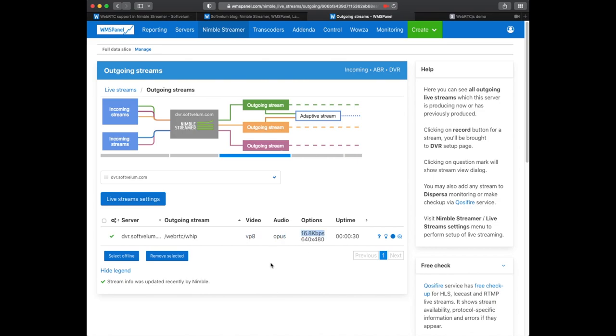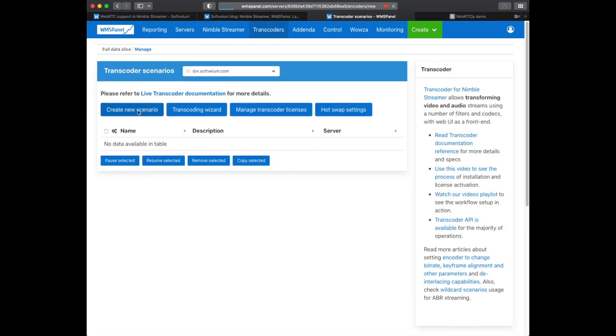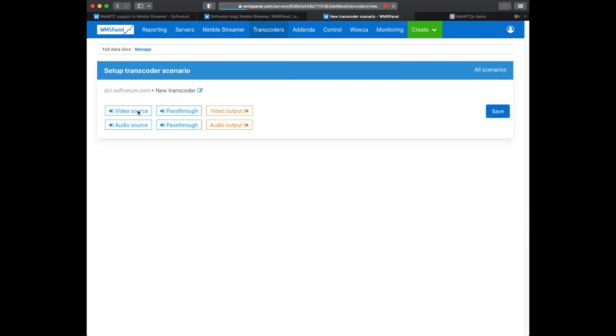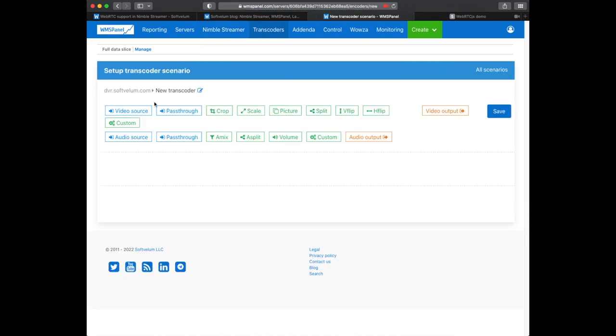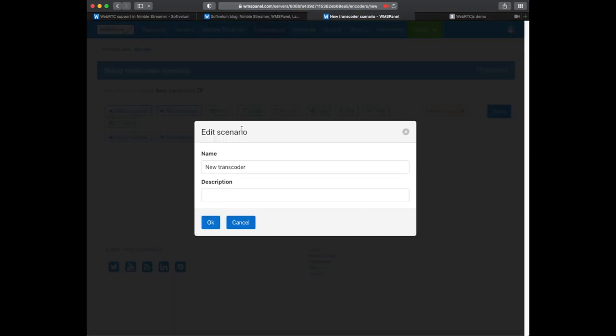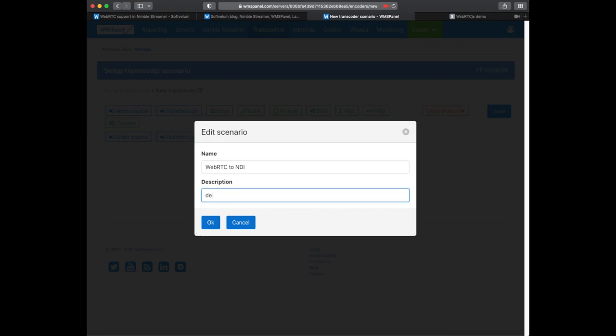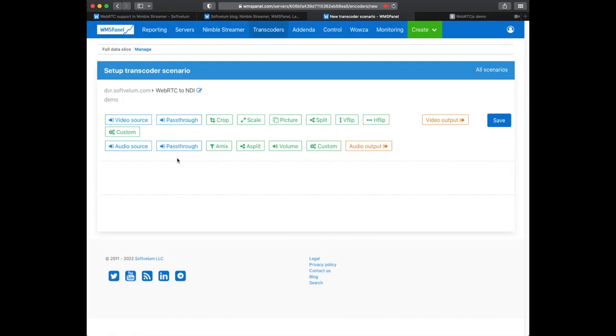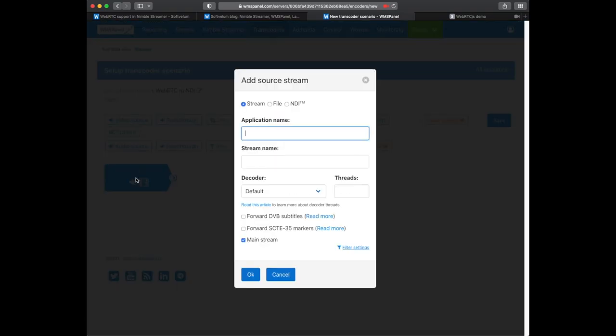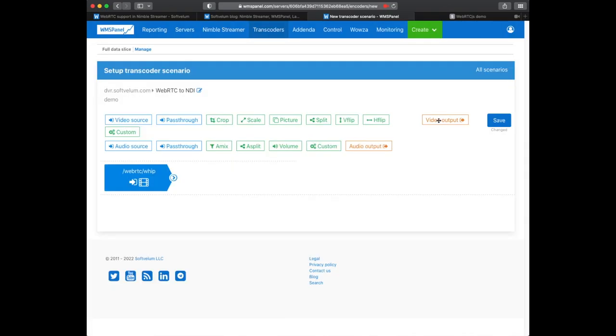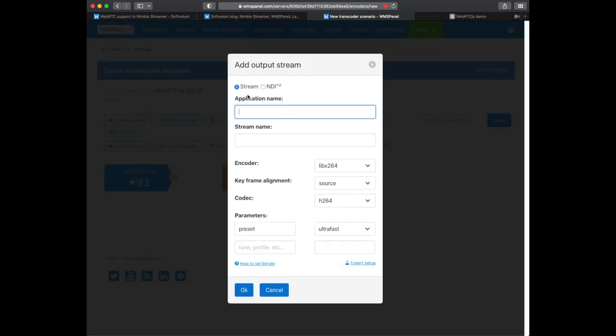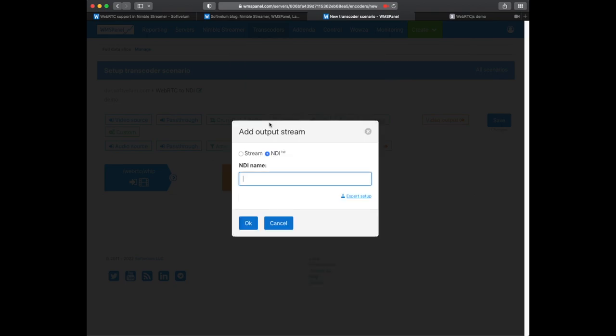The next step is to set up a transcoding scenario to transfer WebRTC, VP8 video and Opus Audio into NDI output. We create a scenario which is used for this purpose. Let's add a video decoder element and specify our WebRTC input. In the encoder element we choose NDI as the encoder type and define a name for our future NDI source.